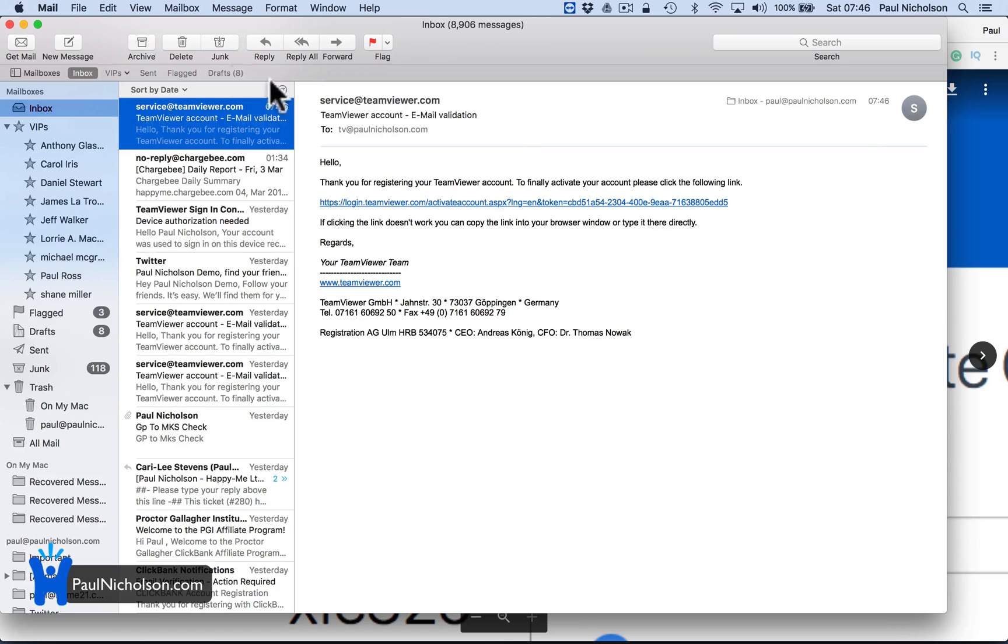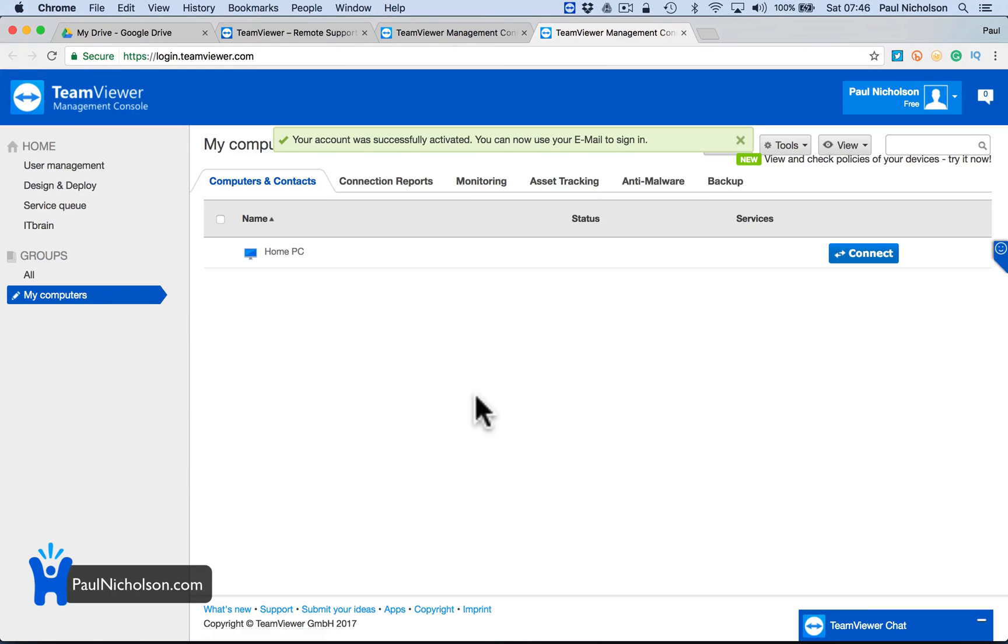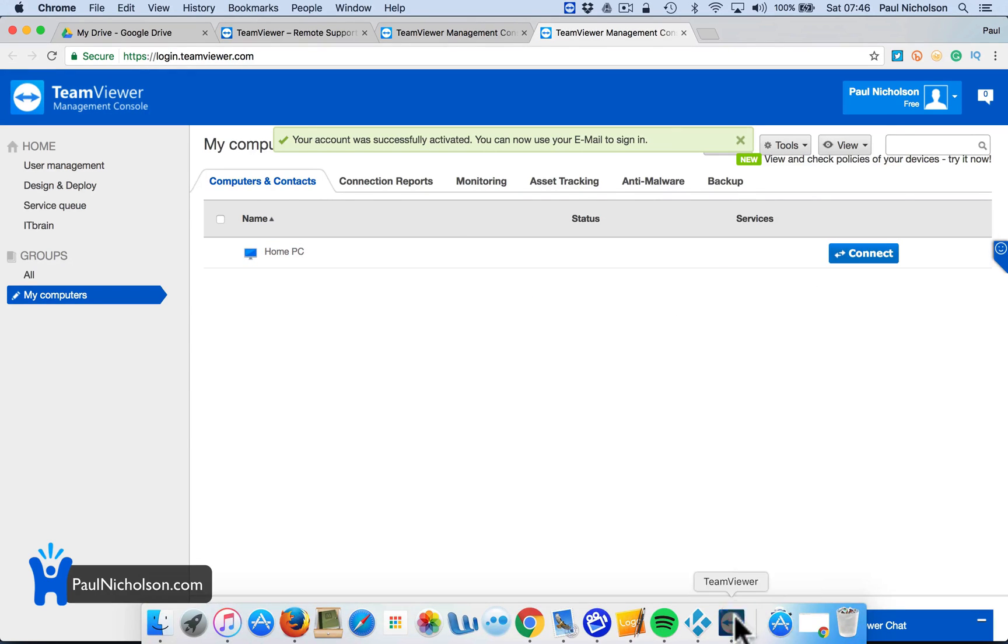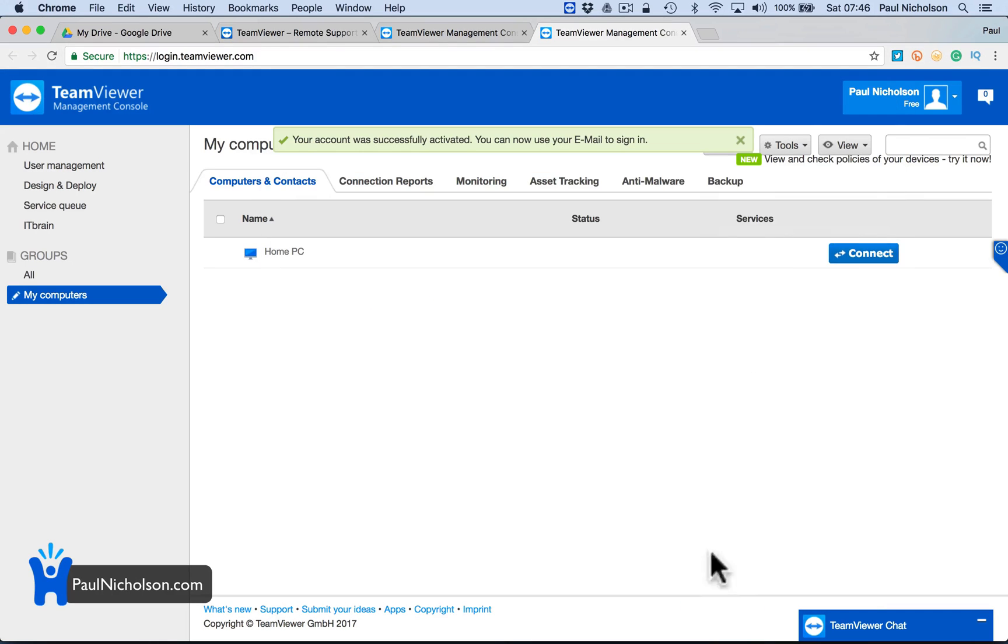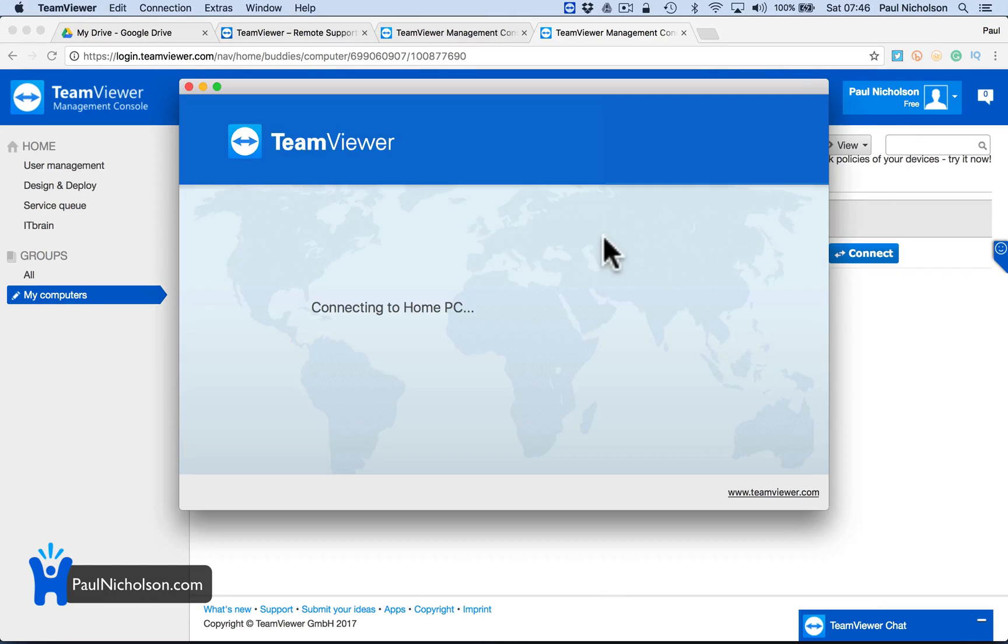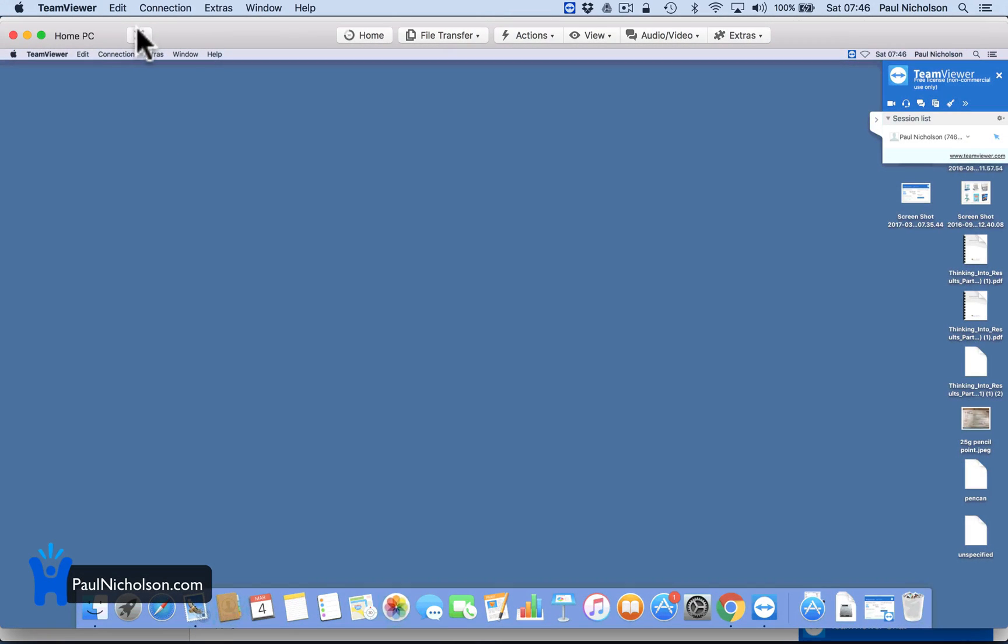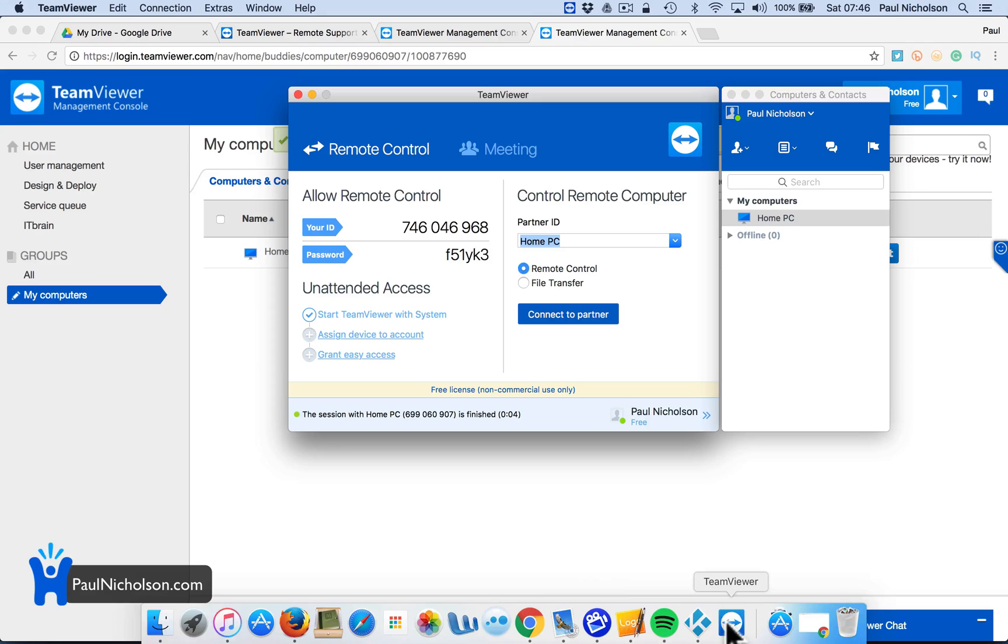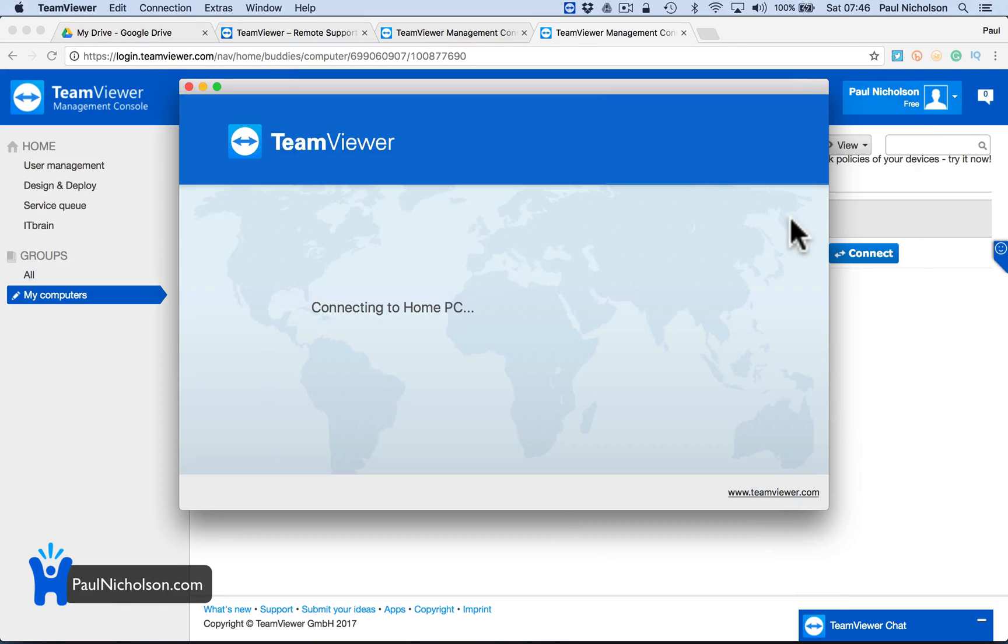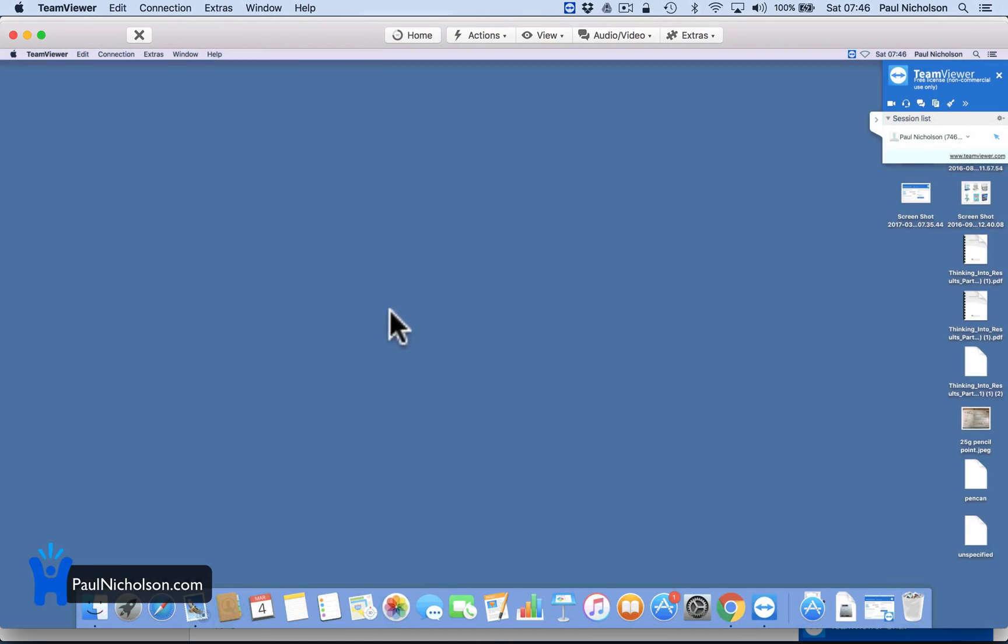You've got a TeamViewer email that you need to click on just to confirm your email address. And also now in there, I've got home PC, which I can connect to from here or directly from just double clicking. It's going to say, do you want to open a TeamViewer app? Yes. And then it opens it straight away from there. Or you can go here and you simply double click and it opens. And now you've got access to another computer.